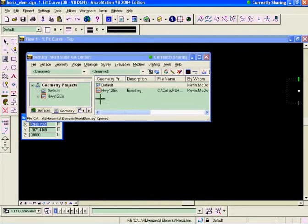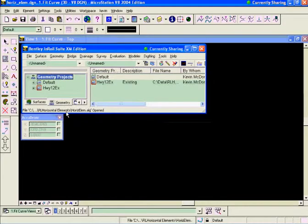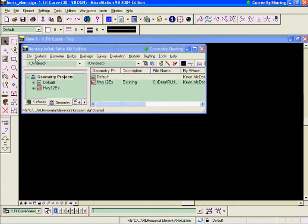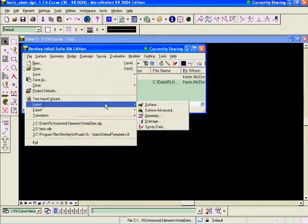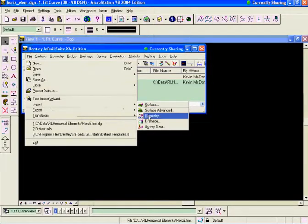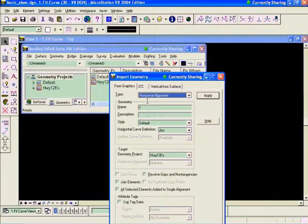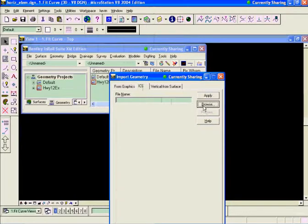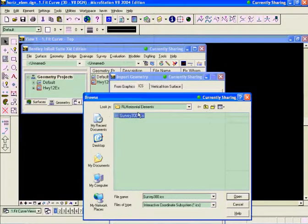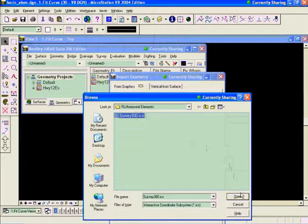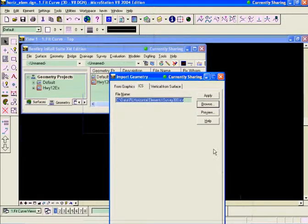What I'm given in this case is an ICS file from the surveyor. The first thing I'm going to do is import the alignment that we're given. So we'll go to File, Import, Geometry. We'll go to the ICS tab and browse to our ICS file, which is survey300.ics. We'll hit Open on that.